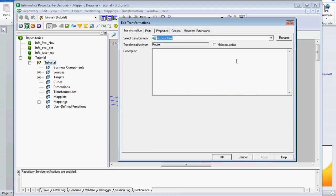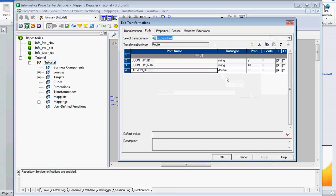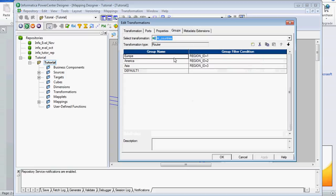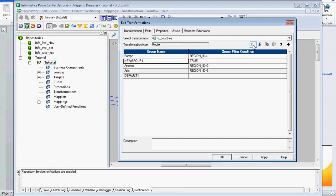The naming convention for the router transformation is RTR — it should begin with RTR underscore. For expression transformation it is EXP underscore, and for filter transformation it is FIL underscore. Here we use RTR underscore. Using the rename option we can rename the default transformation name. There are only two port types available — input port and output port — and there is one tab called Groups where we create the user-defined groups.